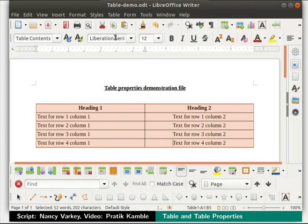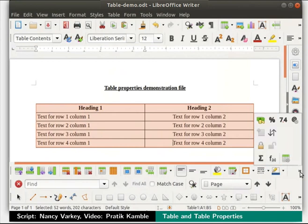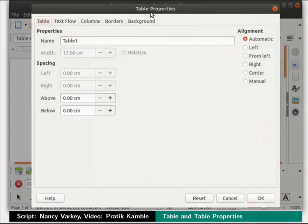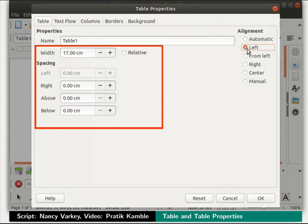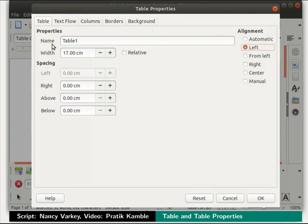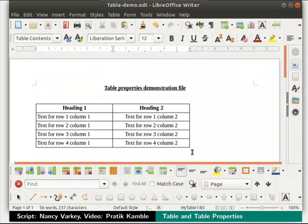Click on the table menu in the menu bar and select properties. Alternatively, click on the table properties icon in the table toolbar. Either way, the table properties dialog box opens. Here we see many tabs and many options. On the extreme right, notice that the alignment is set to automatic. Let's change this to left — on doing so, the other disabled options in the dialog box get enabled. Let's name this table as myTable1 and change the width field to 12cm. Click on the OK button at the bottom of the dialog box. Observe the change in the size of the columns.